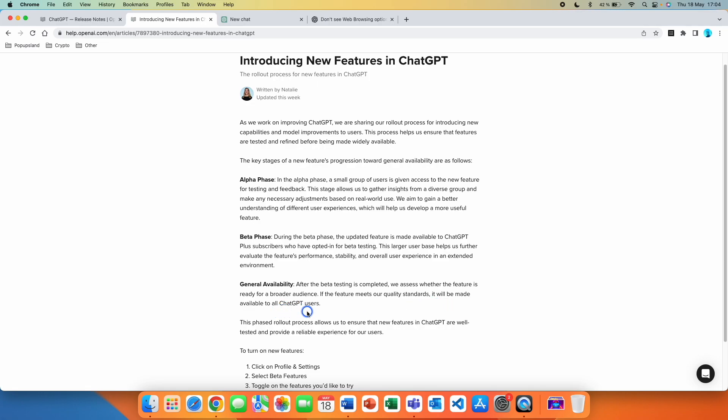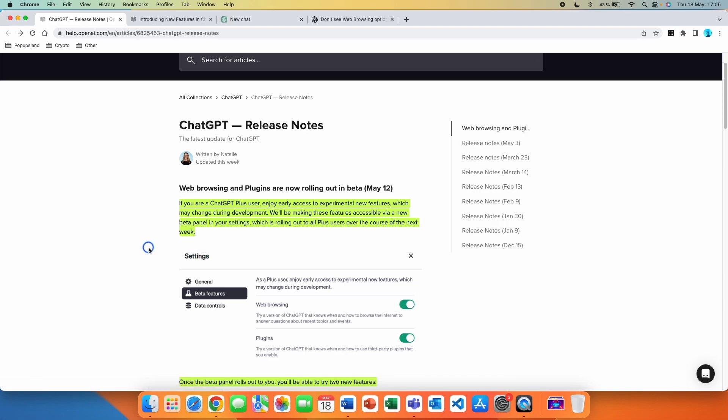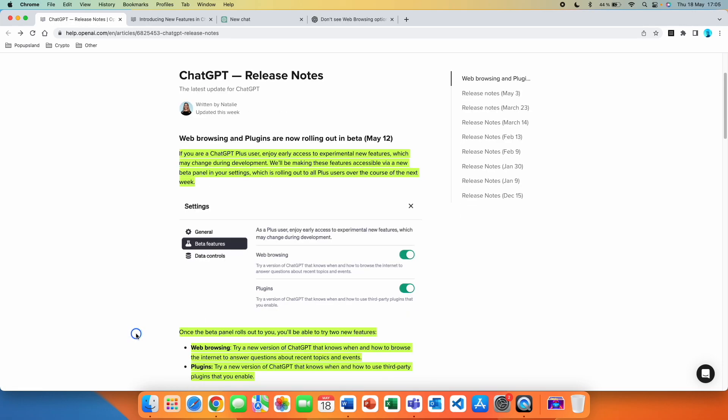On their help center on May 2023, if you are a ChatGPT Plus user, enjoy early access to experimental new features which may change during development. We will be making these features accessible via a new beta panel in your settings, which is rolling out to all Plus users over the course of the next week.